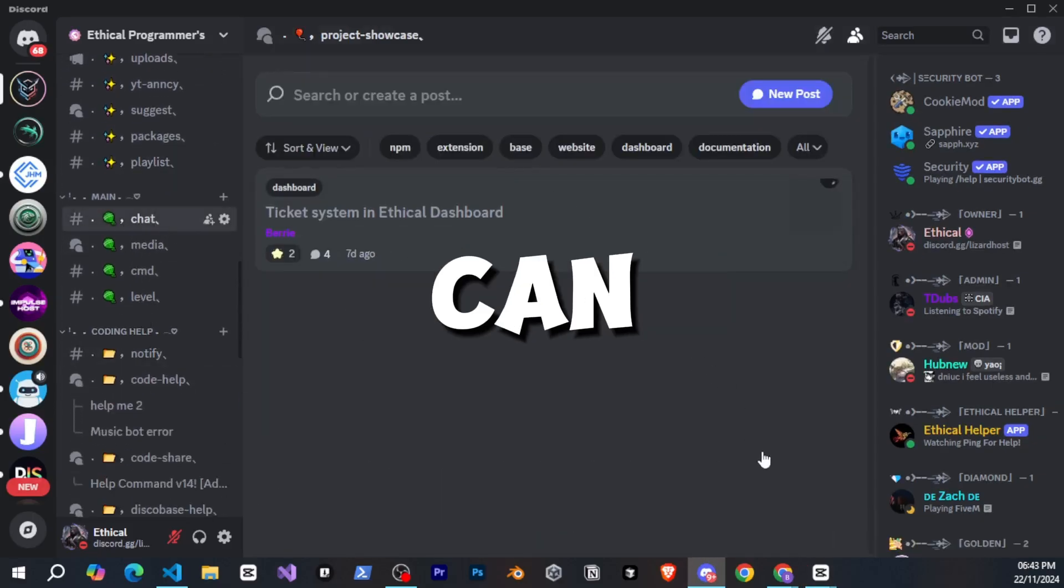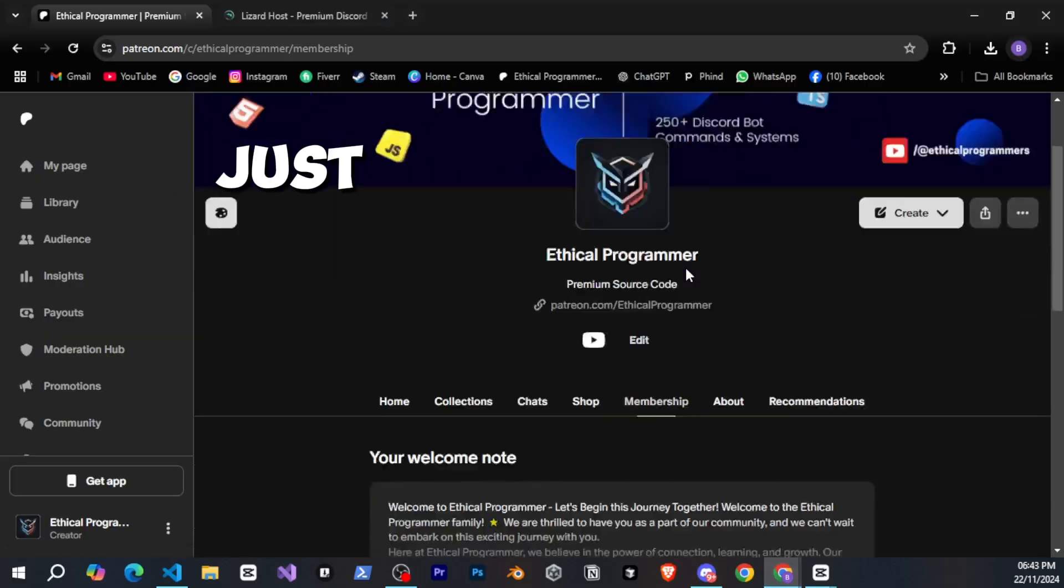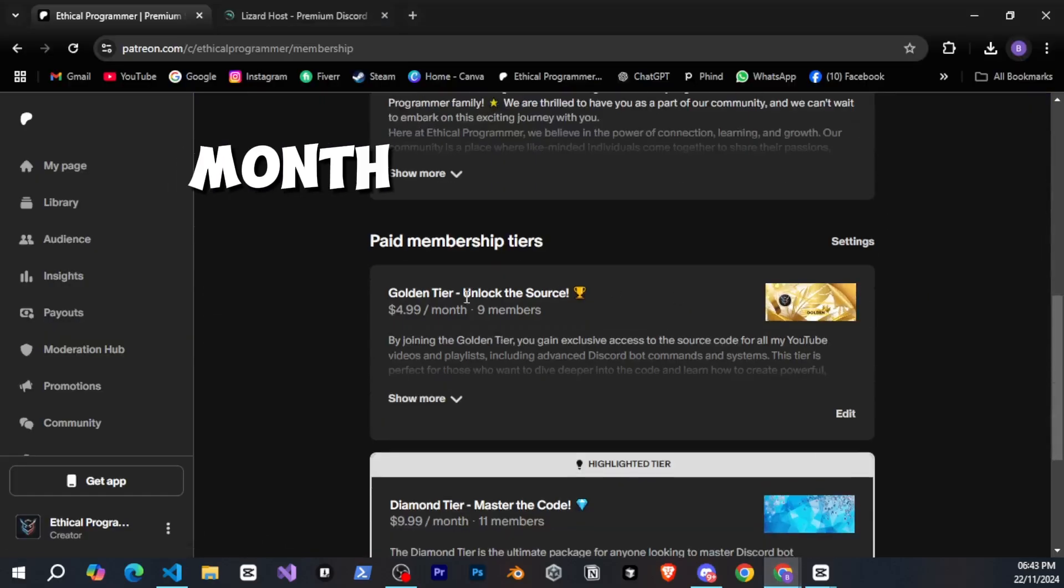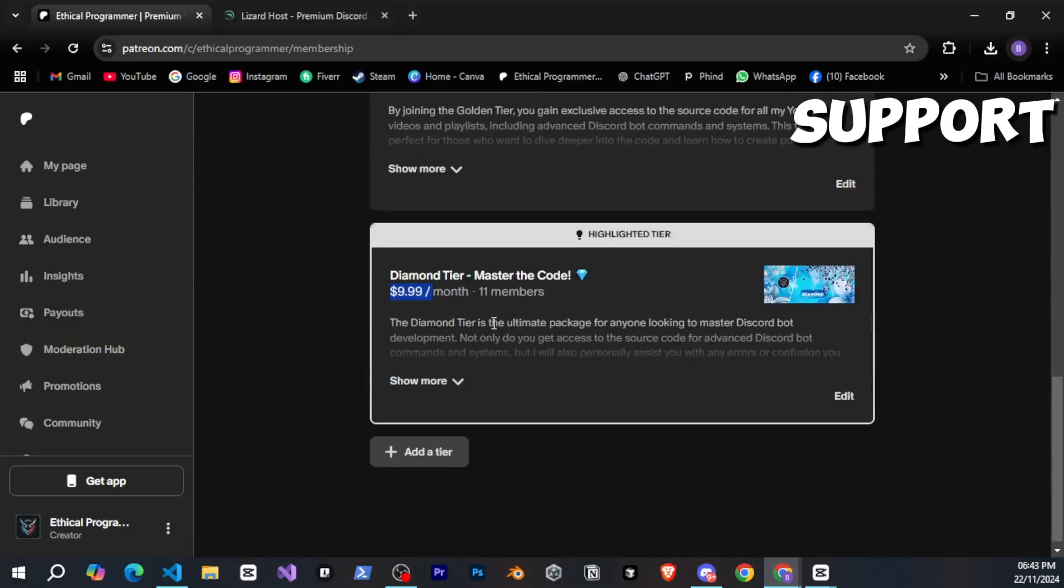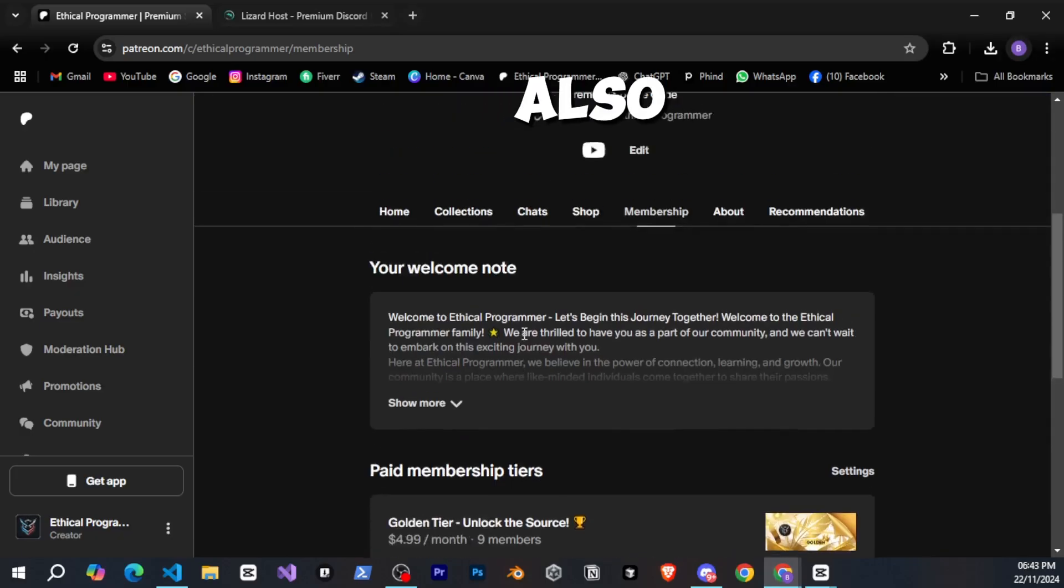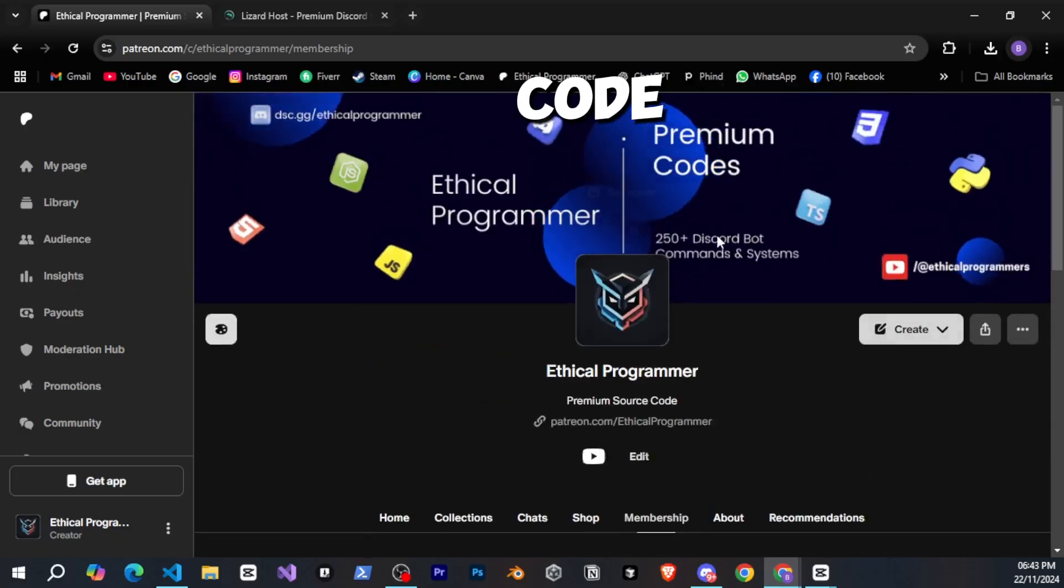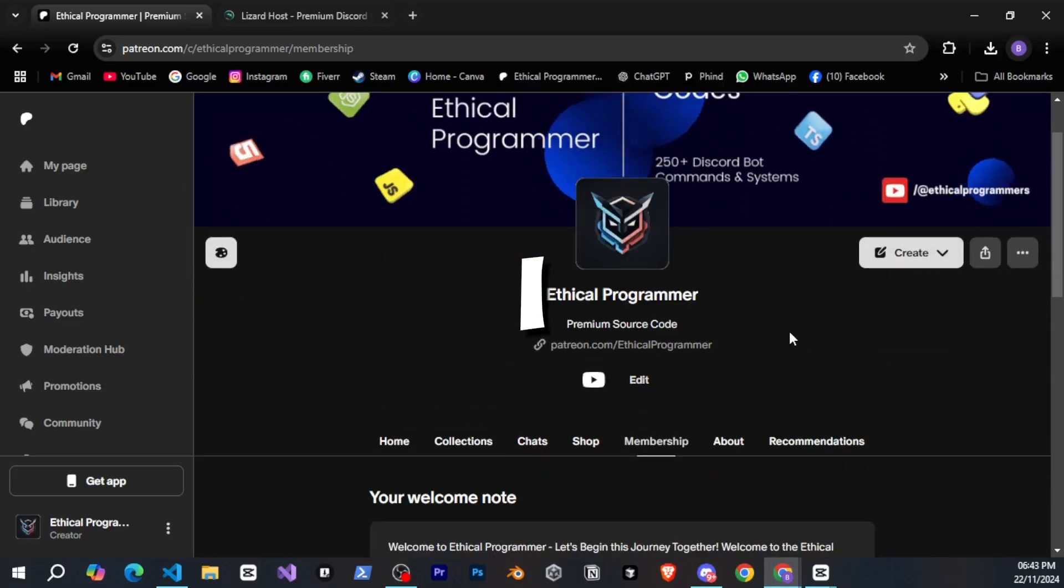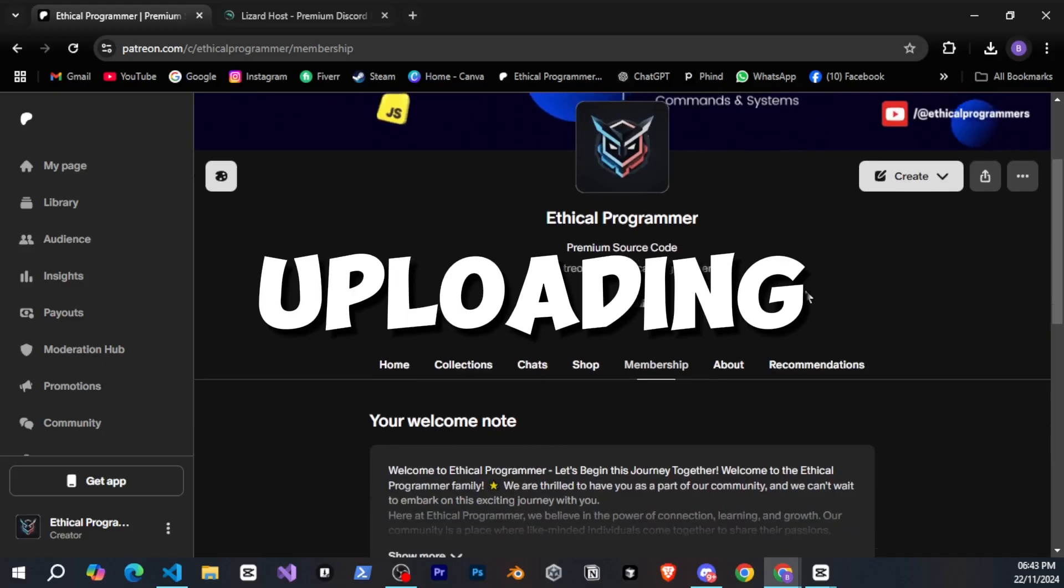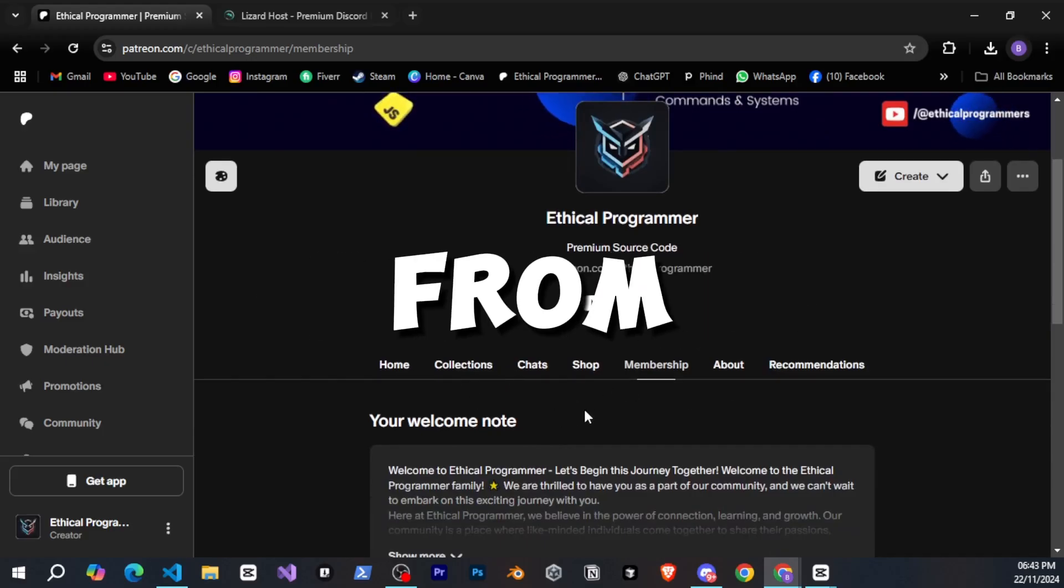Second, you can join my Patreon, which starts at just $5 per month. By doing this, you can support me, and you'll also get access to the complete source code for all my videos. I will start uploading the code for the multi-purpose bot on Patreon from tomorrow.